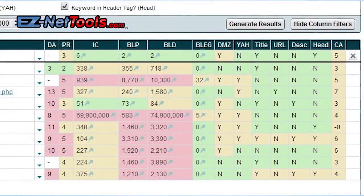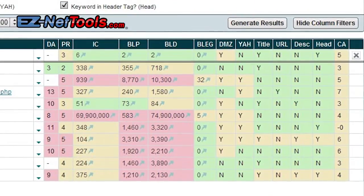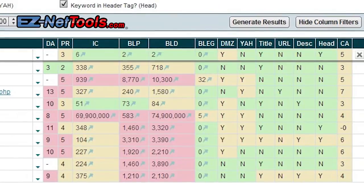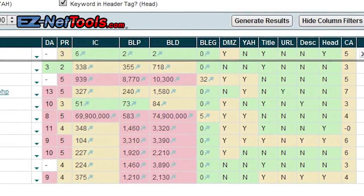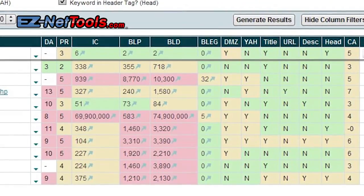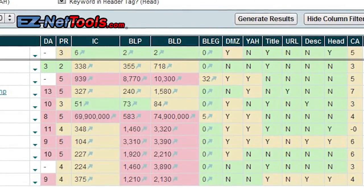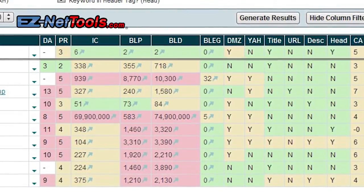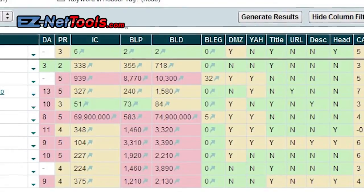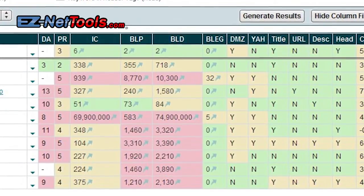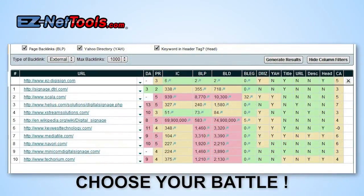The BLP and BLD columns are backlinks — how many websites point to them. The BLP shows how many point specifically to the page you're trying to compete with; they've got 583 websites pointing at this page and 74 million pointing to their domain name overall. So you can see that trying to push Wikipedia off in this particular search — that's a pretty big grizzly bear and he's probably mean and hungry. But you can see there are some other positions, some other smaller competitors on the hill that you can push off.